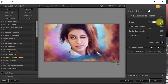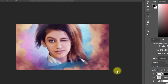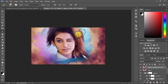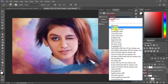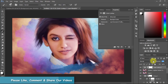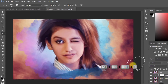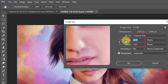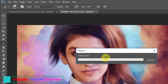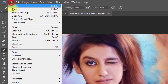In Color FX Pro 4, select the Cross Processing filter and choose your desired filter for a more fantasy color effect. Now use Color Lookup and select any color, making sure to decrease the opacity low. Now go to Image, then Image Size to increase your image size. At this point you can save the image.